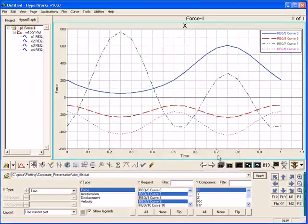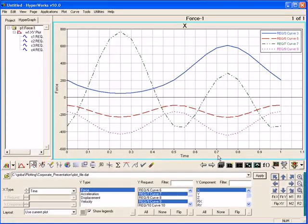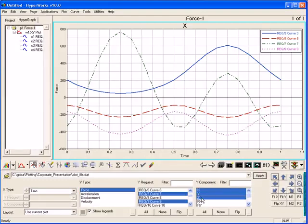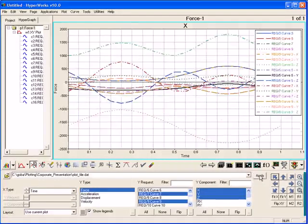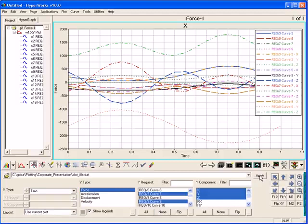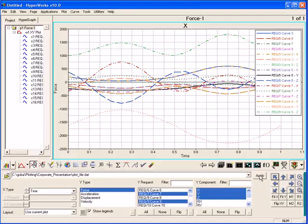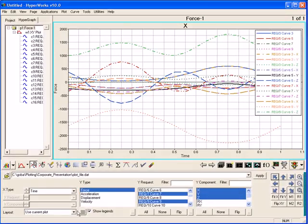After a plot is created, it's possible to overlay more curves from the same source or other sources of data. Any number of curves are supported in a single window, but placing too many curves in a single window makes it hard to read. So the Build Plots panel provides layouts for organizing curves across multiple windows and pages.